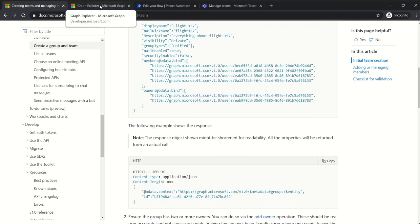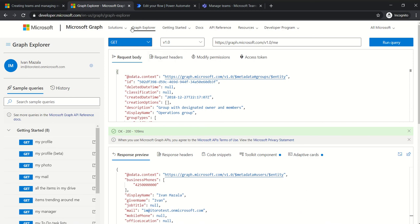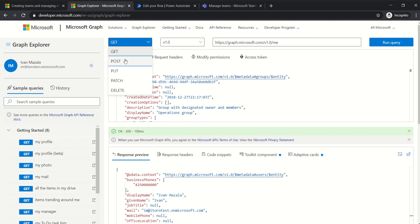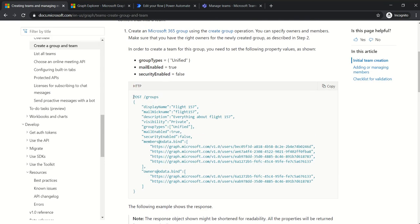You are probably familiar with Graph Explorer. In Graph Explorer you can actually run queries and do things that Microsoft is promoting with this Graph API option for handling different things. When we look here, there is a GET request, POST, PUT, PATCH, and DELETE. In order for us to create objects in Office 365, we will use POST requests.